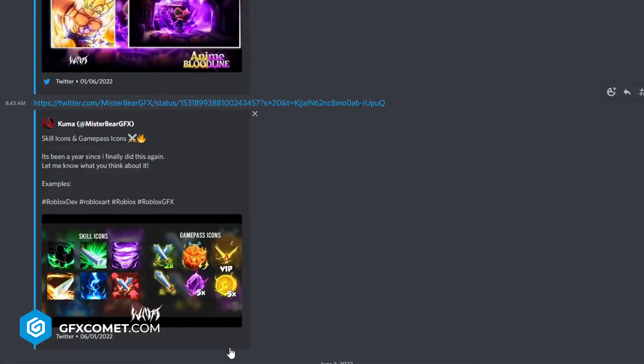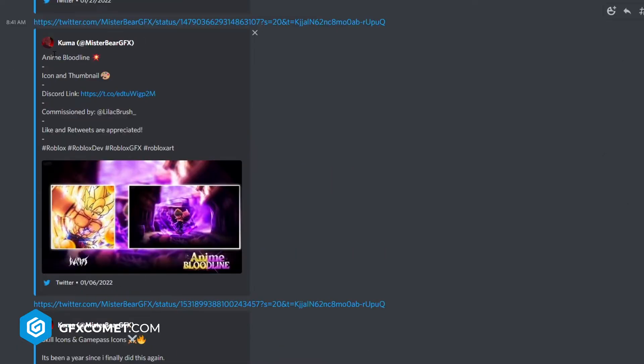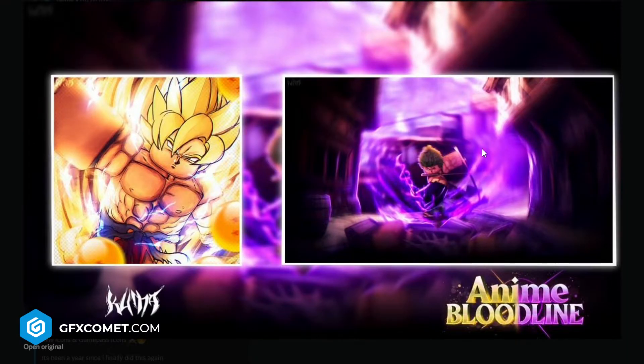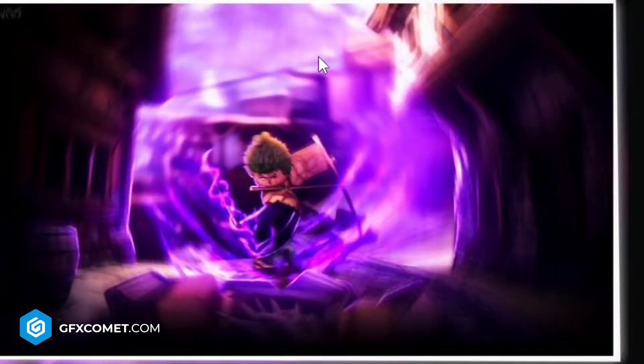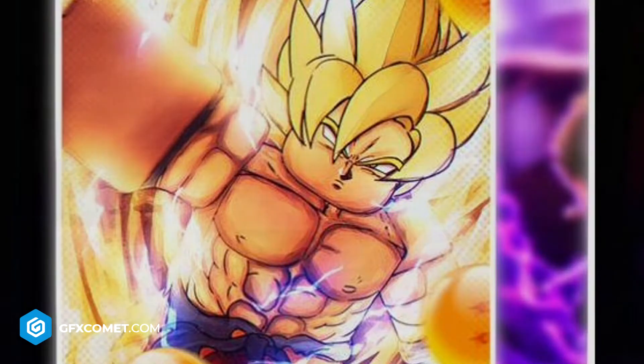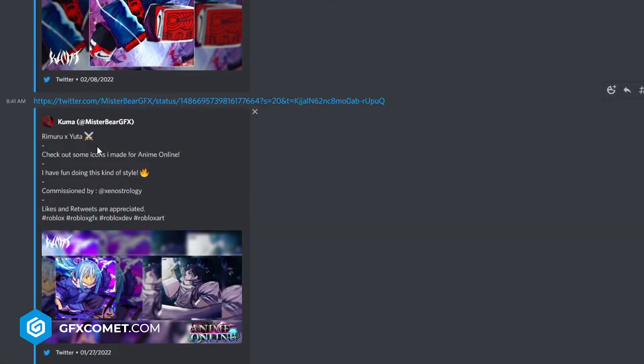Anime Bloodline - this logo is really cool. The thumbnail here, I just think this is a bit too purple. The icon of Goku right here. I don't know how to pronounce that so I'm not even going to try.